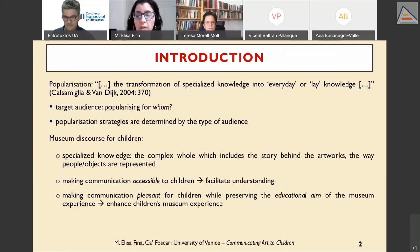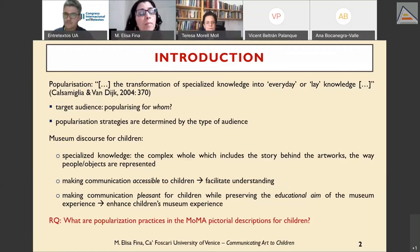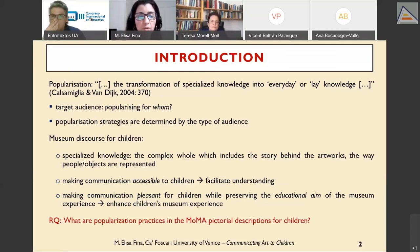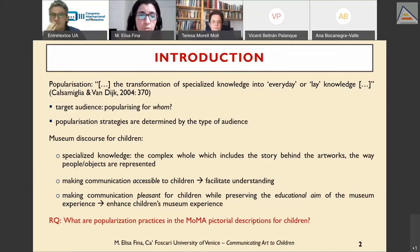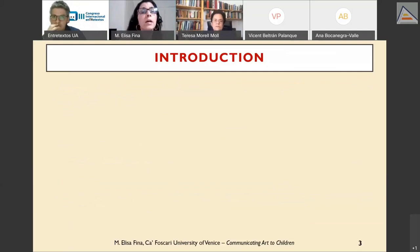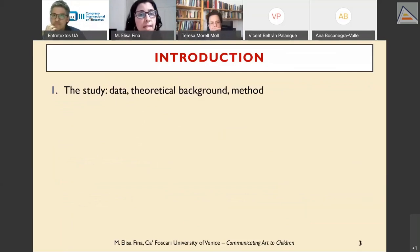In museum discourse, popularization should aim to make communication accessible to children — facilitating understanding and making it pleasant while preserving the educational aim of the museum experience. It should enhance children's museum experience while preserving both the entertainment and educational components. My research question is: what are the popularization practices in the pictorial descriptions from the Museum of Modern Art specifically designed for children?